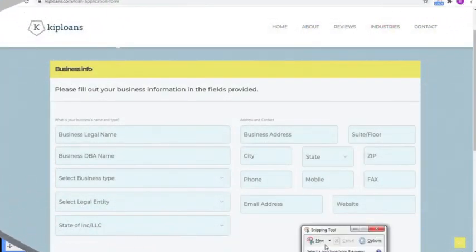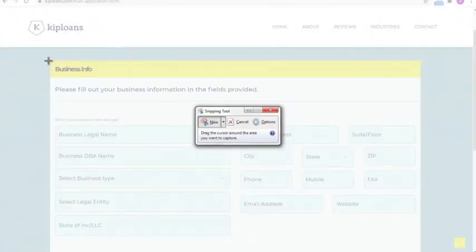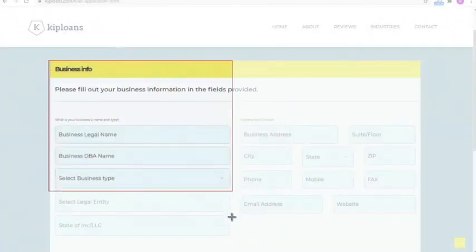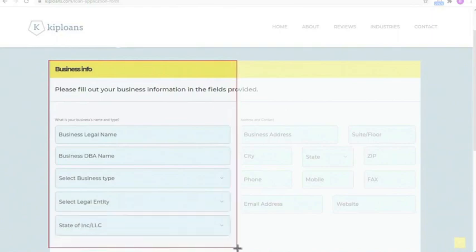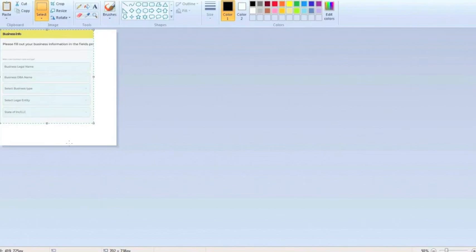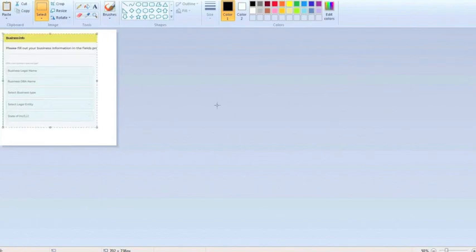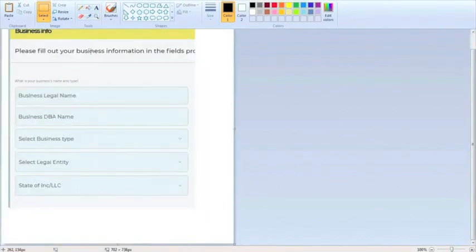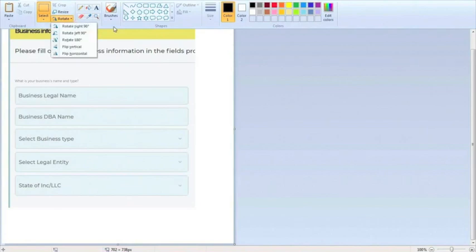Now let's build our Web2Lead form together. We were able to find a form on Kiplone's website, so we are just going to take a screenshot of the form and modify it. Let's copy and paste the screenshot into Microsoft Paint. If you are using Windows, you can use the snipping tool to get the screenshot. I usually just use three buttons in Paint when creating a mock-up: the Select button to select and erase areas, the Rotation button to rotate shapes, and the Text button to add text.